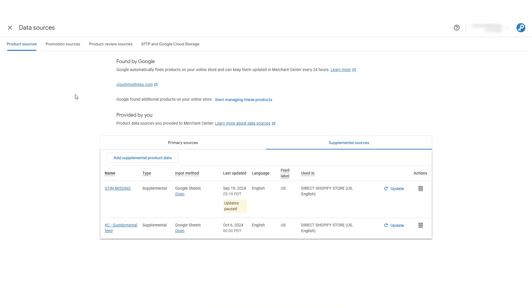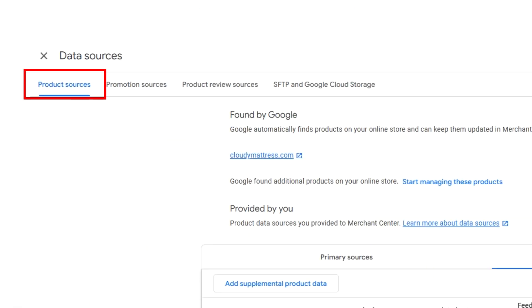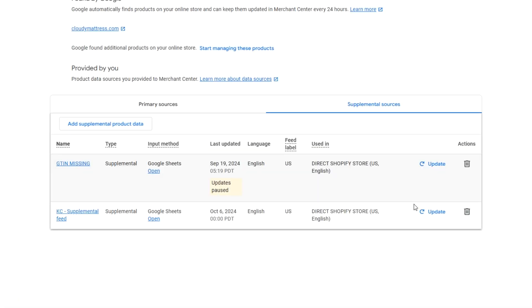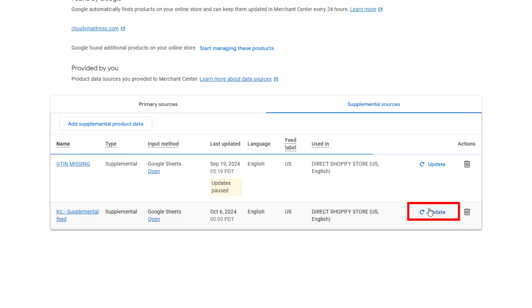Okay, so what does the process look like for fixing your product disapprovals? Well, first you need to fetch your feed. You do this by going to Products, then your feed, and clicking Reprocess or Fetch.